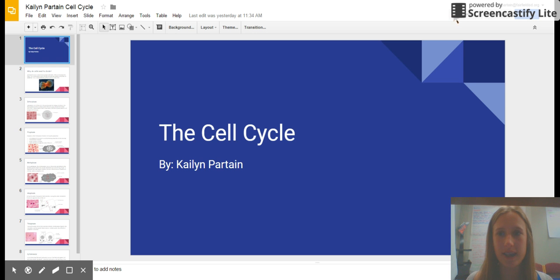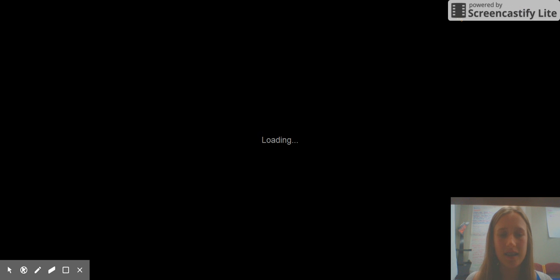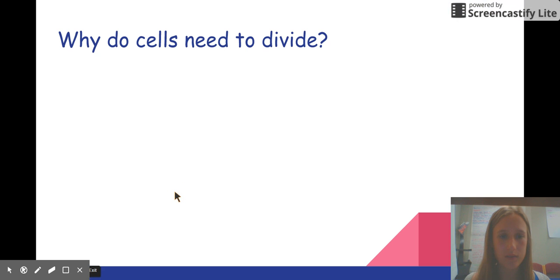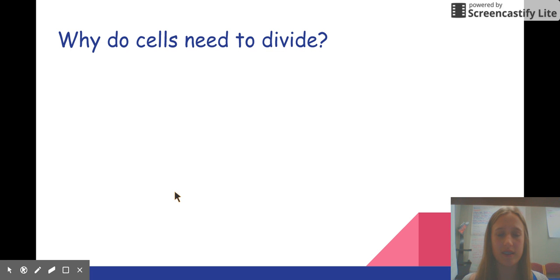Hello, my name is Kaylin Partain and today you're going to be learning about the cell cycle. You might wonder why cells need to divide. Why can't they just grow infinitely until death? And here's your answer.